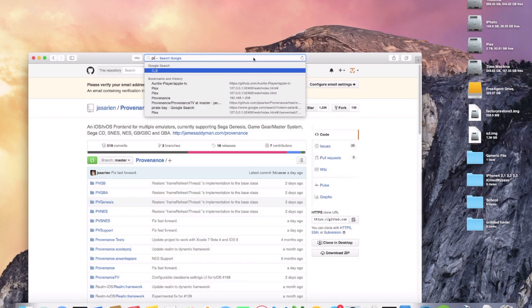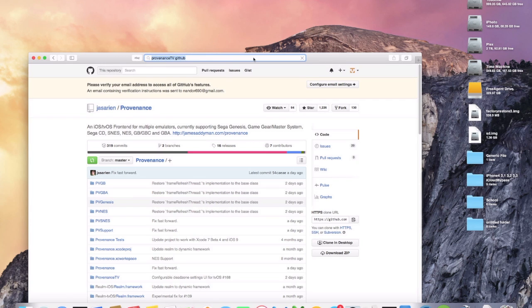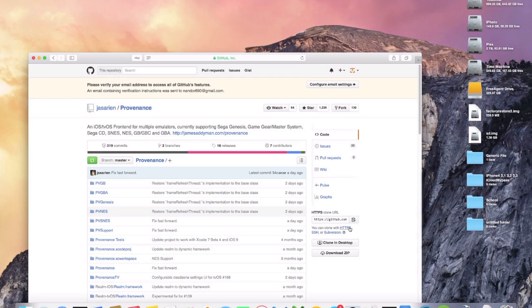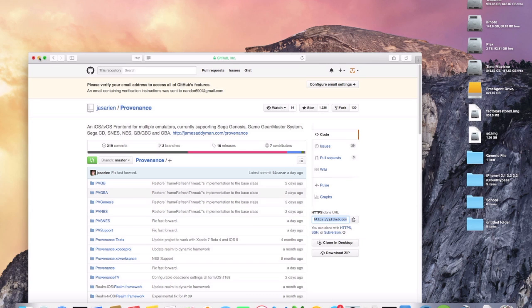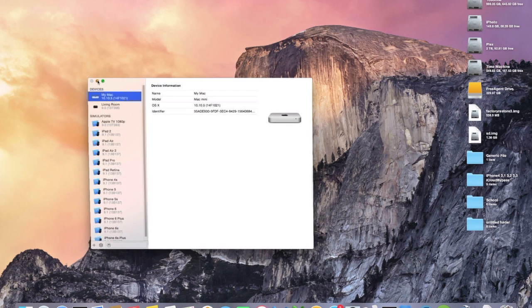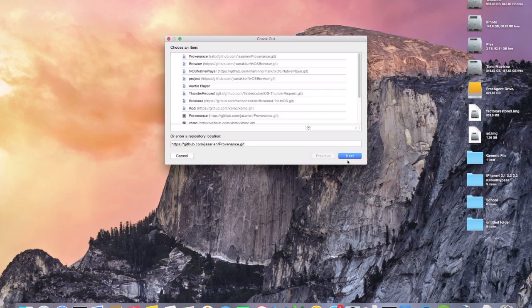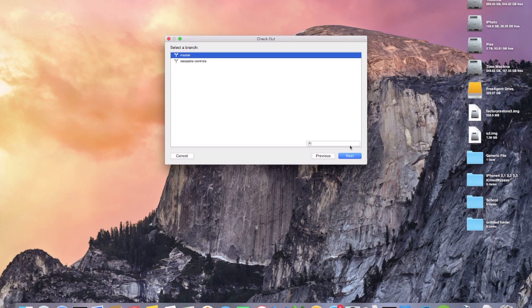I'll put a link in the description, or you can just type in "Provenance TV GitHub." Go to the first link, click on Provenance, click HTTPS, and copy the URL. Then open up Xcode, go to Source Control > Checkout, and paste that URL in and click Next.